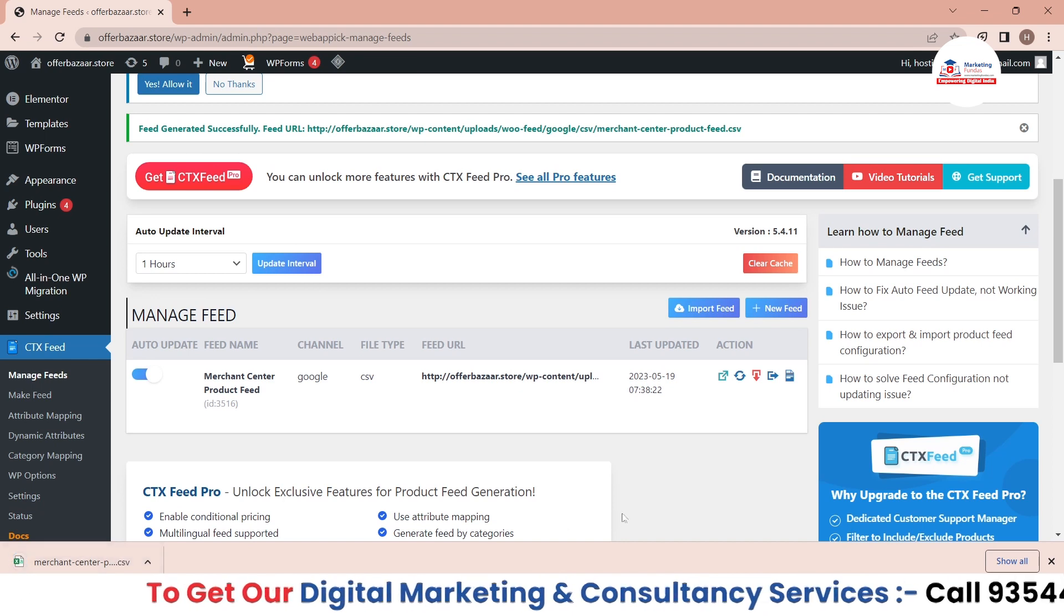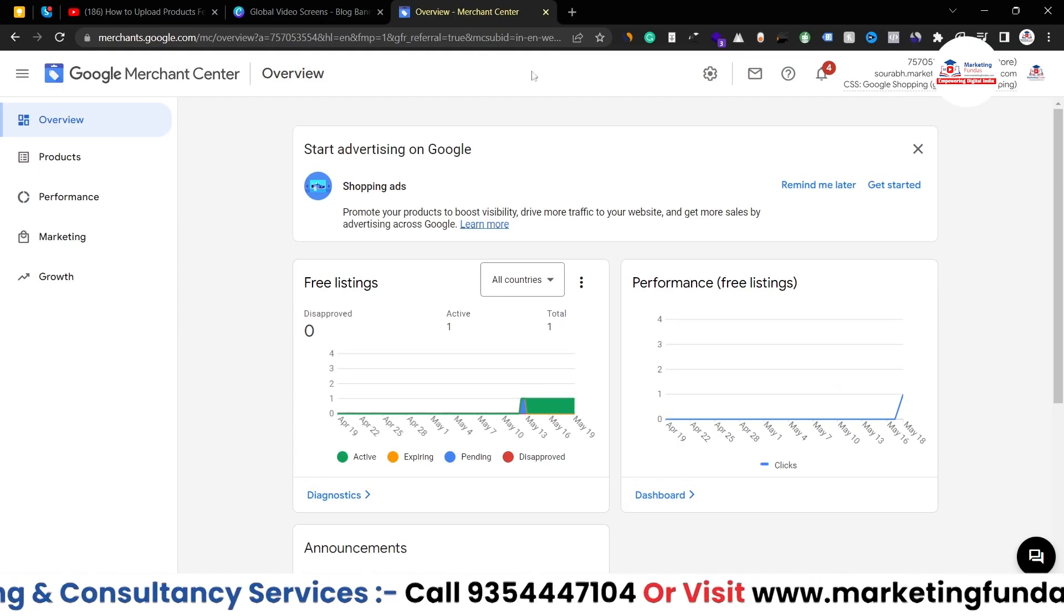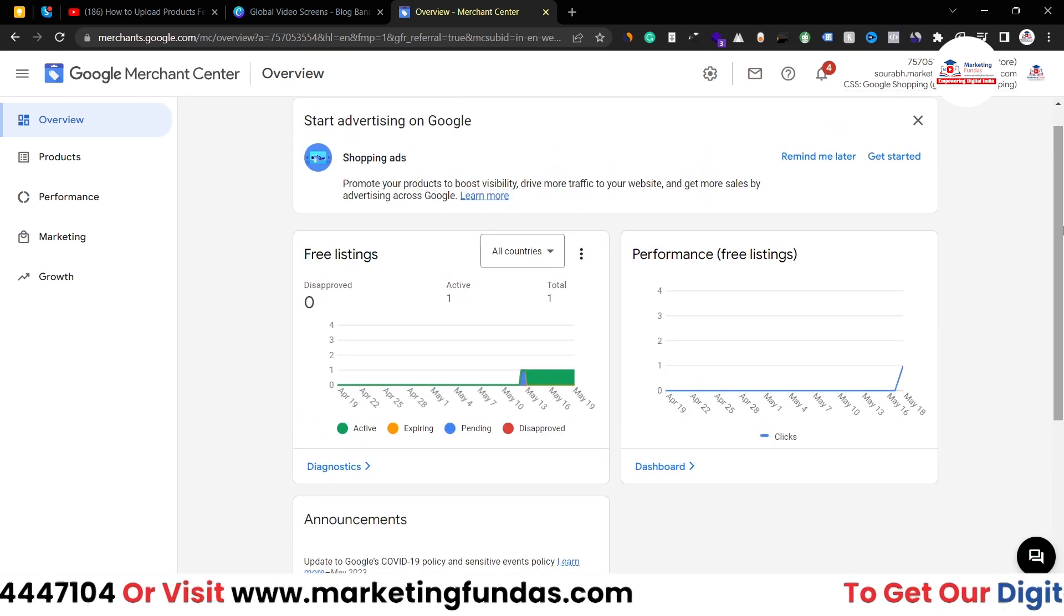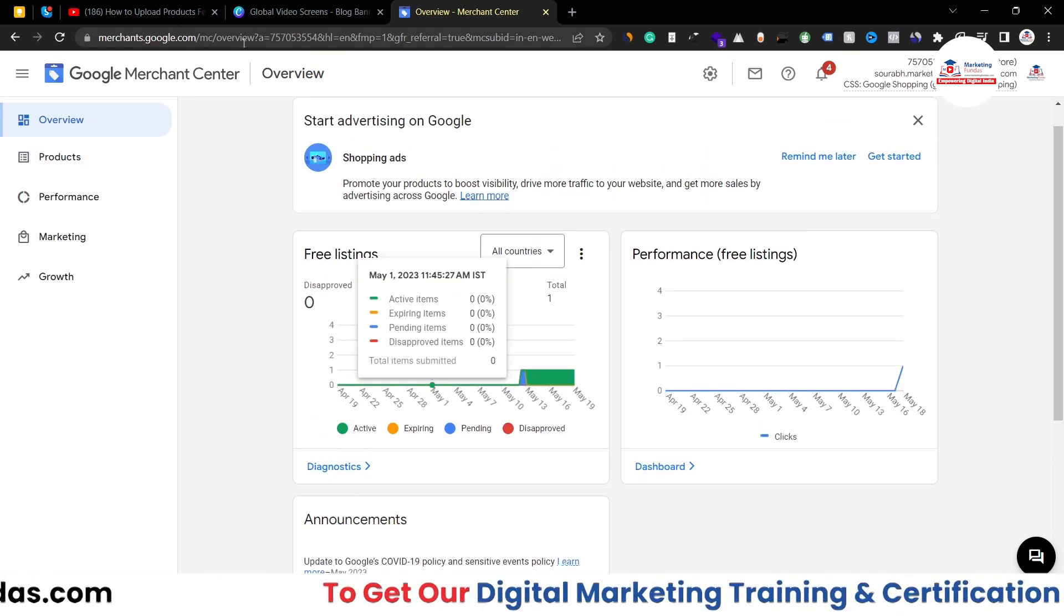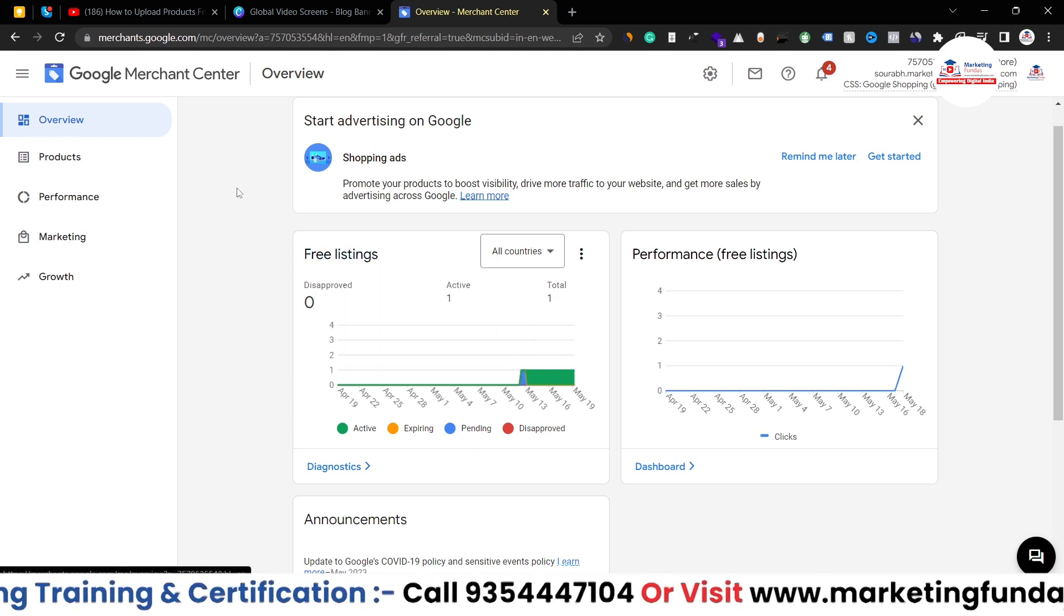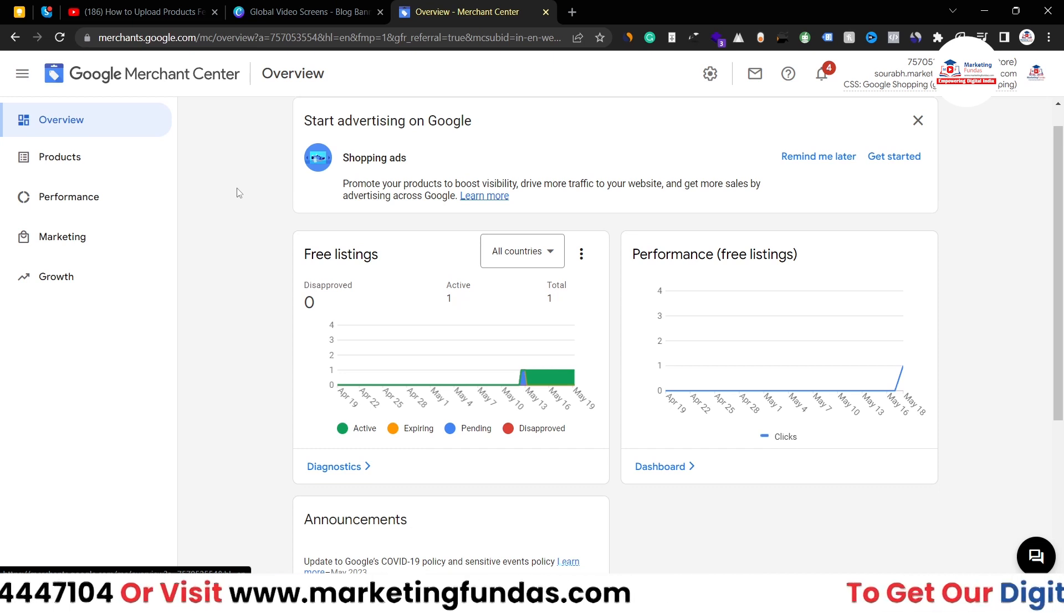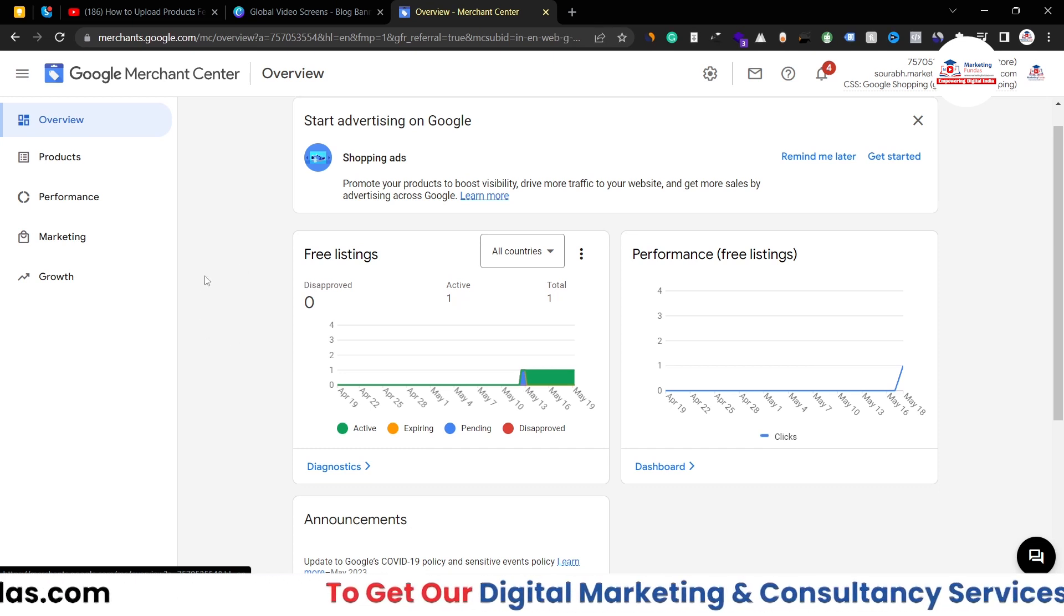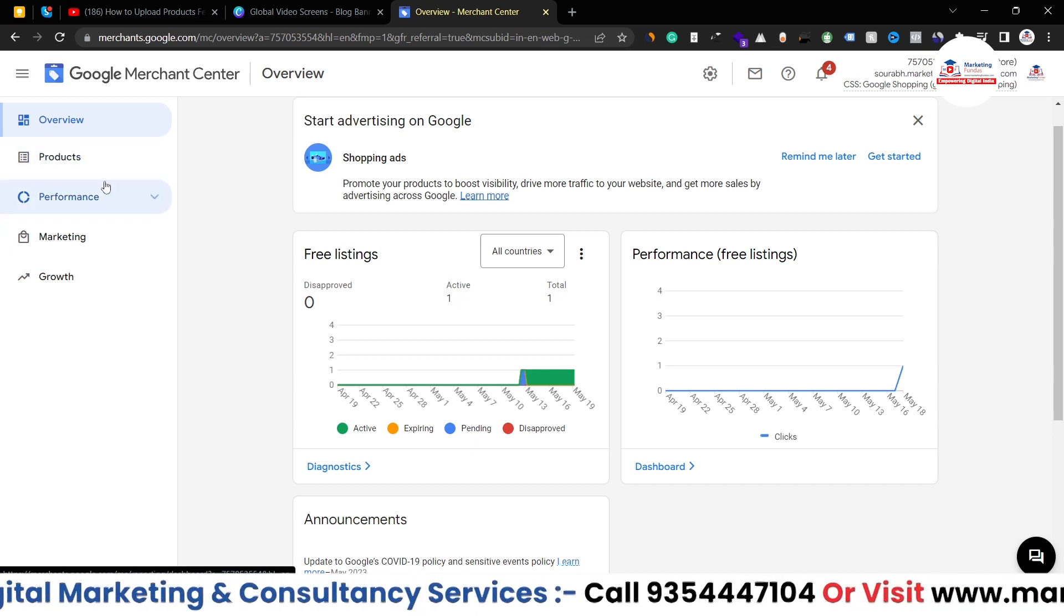Now let's go to our Merchant Center and add this feed. Obviously we have to upload this feed. I've already logged in to my Merchant Center. If you don't know how to log in, please refer to our previous video where I have shown you how to create the Merchant Center account and how to log in.